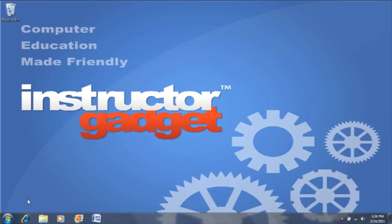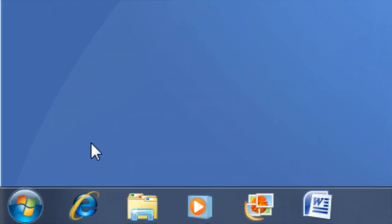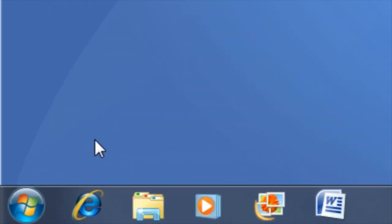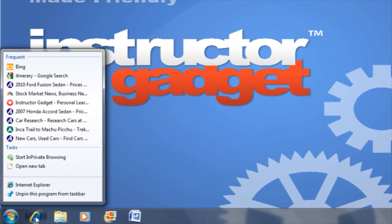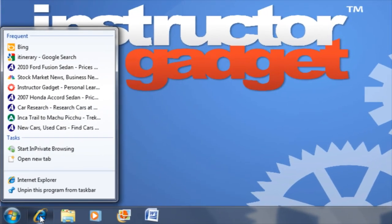To view a jump list for a program, right-click on its icon. You will notice that the jump list is different for each program.